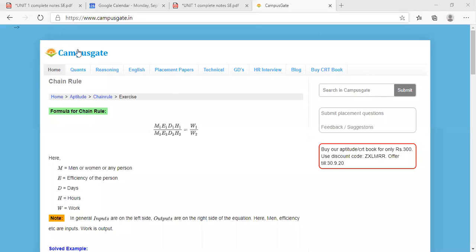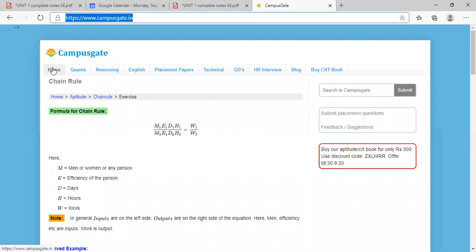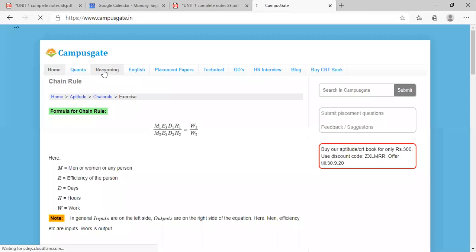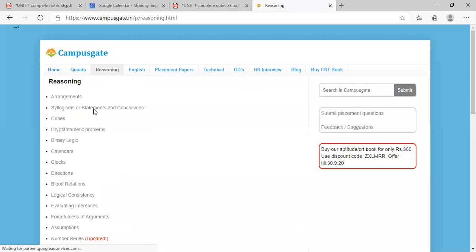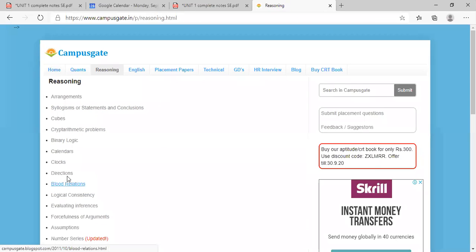So here in this website, campusgate.in, you have different menus like quantitative, reasoning. In reasoning, so many categories are there: blood relation, calendars, binary logic.